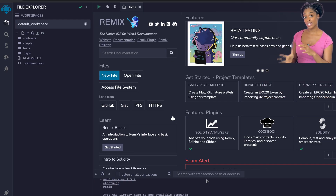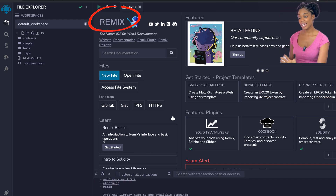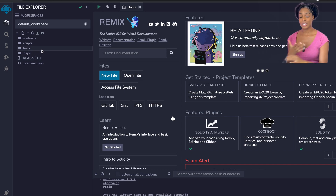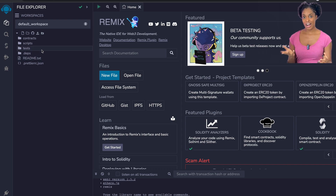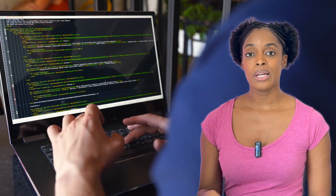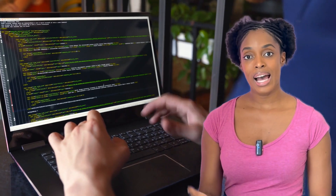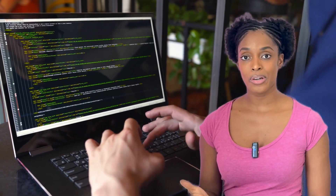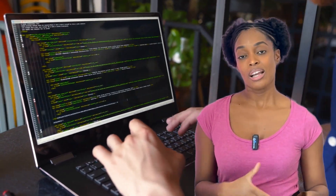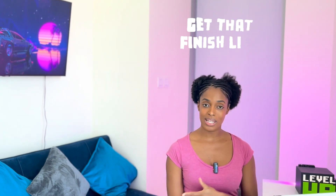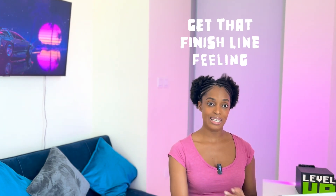We'll start coding using something called Remix, which allows you to create smart contracts just using your web browser. You'll be able to easily test and write the smart contracts, and also deploy to a blockchain. At the end of this video we will deploy the app that we created to the blockchain, so you can see the whole process from start to end.